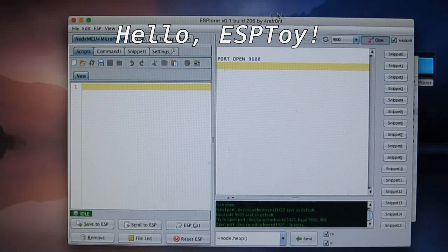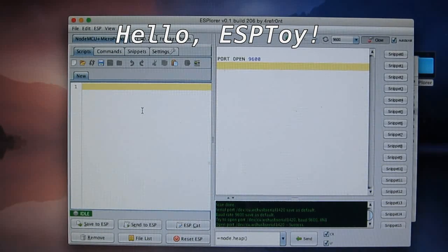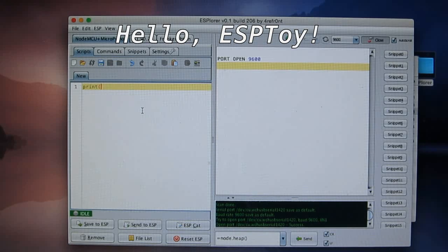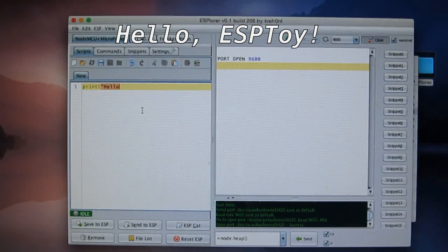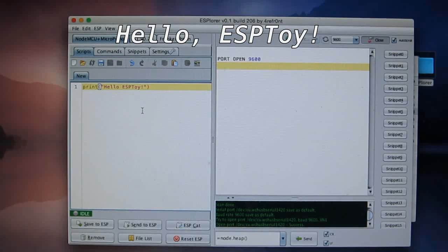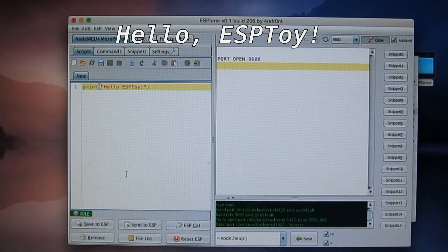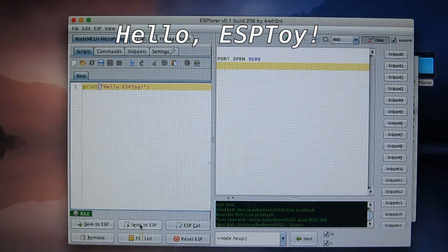in the script editor here, type in print, parenthesis, quotes, hello, ESPTOY, and then click on Send to ESP.